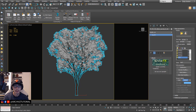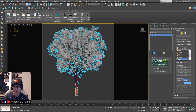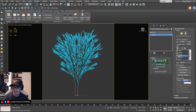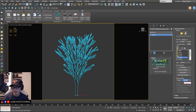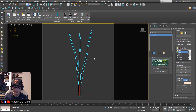Hey guys, for today's tutorial we're going to learn how to animate a tree from Max Tree by using Grow Effects. So let's get started. We're gonna turn off the leaf and branches first so our viewport will be much smoother.